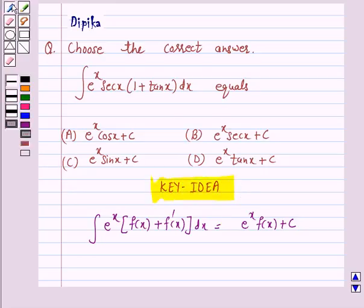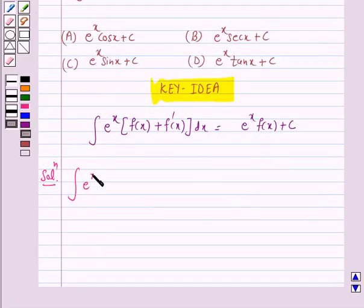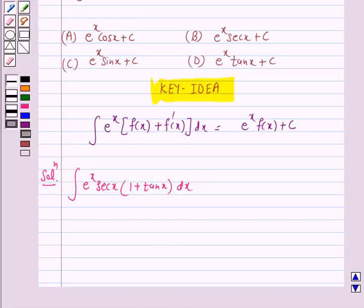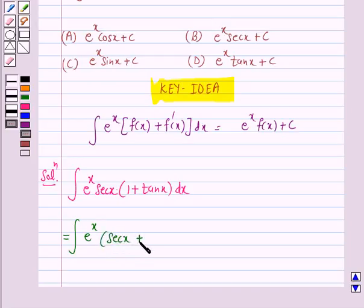So let's start the solution. The given integral is e raised to power x into secant x into 1 plus tan x, dx. We can rewrite this integral as e raised to power x into secant x plus secant x into tan x.